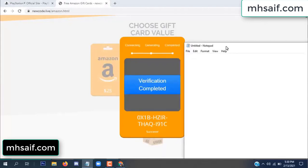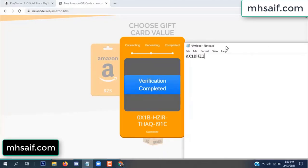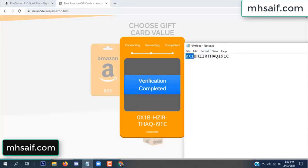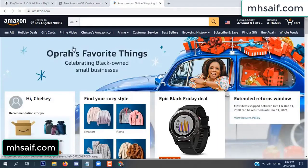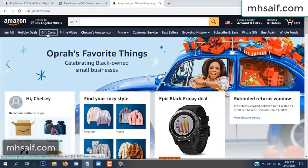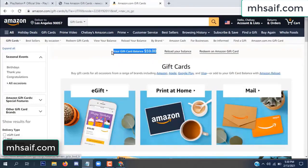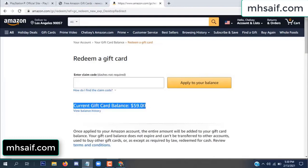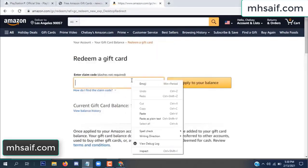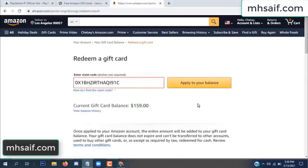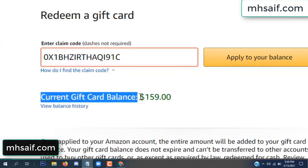So if anyone needs it, copy this code. Go to your Amazon account and check if this code is real or fake — it's 100% real. See, my current gift card balance was $59. Copy this code into your notepad, paste it, and apply to your balance. Wow, $100 successfully added to my balance.